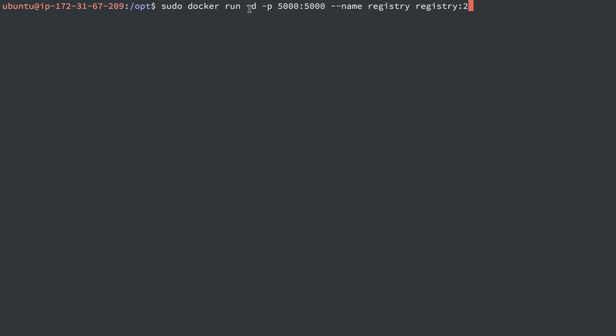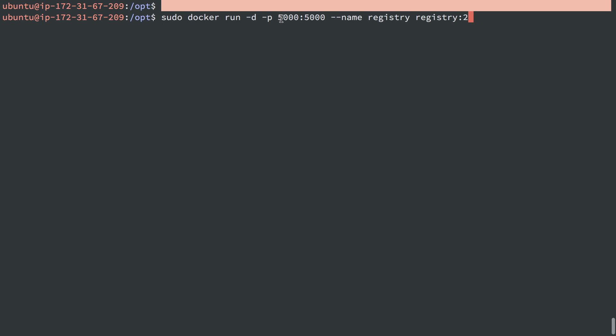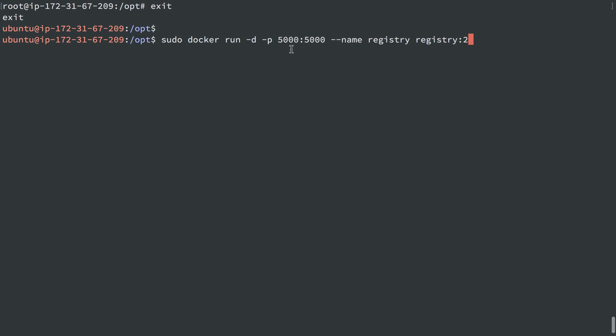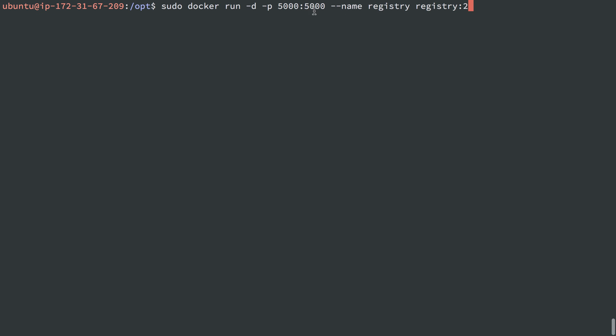So sudo docker run -d to push it to the background. I'm going to expose port 5000 on the host system and tell it to go to port 5000 inside of the registry container. I'm going to name it registry, and then I'm going to grab the image registry at version 2, which is the latest Docker private registry.